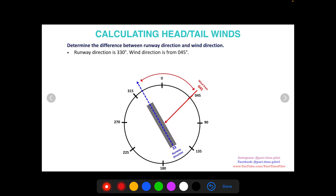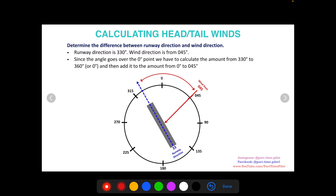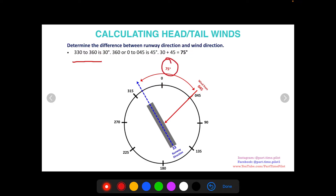Let's determine the difference between runway direction and wind direction. Our runway direction is 330 and our wind is 045. Since the angle goes over the zero point, you can't just do 330 minus 045, because then you would get 285 degrees — and obviously this angle is not 285 degrees. What you do is go from 330 to the zero point, find that angle, and then from 0 to 45, find that angle, and add the two together. So from 330 to 360 that's 30 degrees, and from 0 to 45 that's 45 degrees. So 30 plus 45 is 75 degrees total between our runway and our wind.